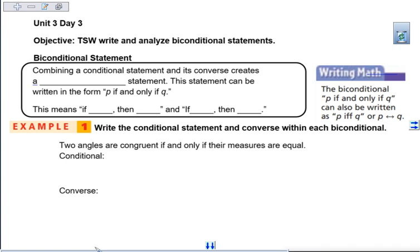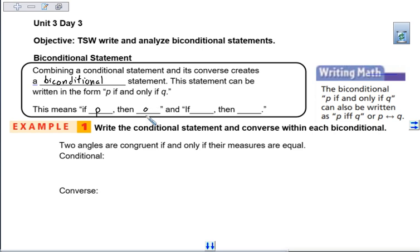Today we are going to look at biconditional statements. We make a biconditional statement by combining our conditional and our converse into one statement. Remember that your conditional statement was 'if P then Q,' and your converse flipped it to 'if Q then P.' The biconditional changes it up a little — it is 'P if and only if Q,' so your hypothesis if and only if your conclusion.